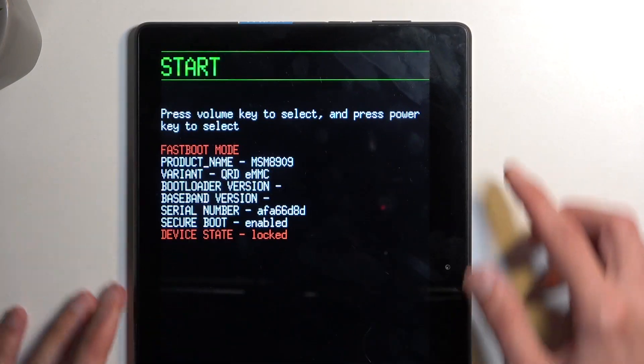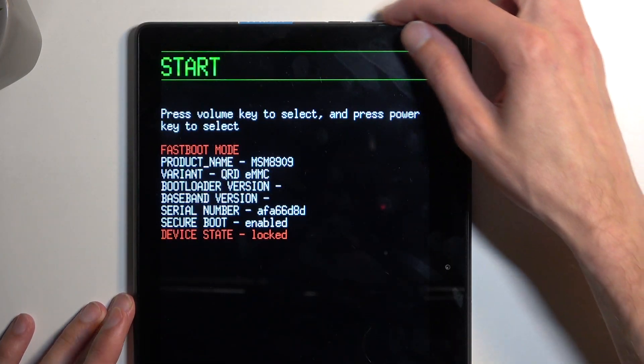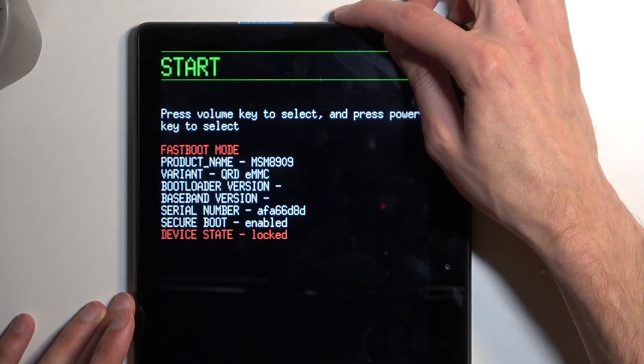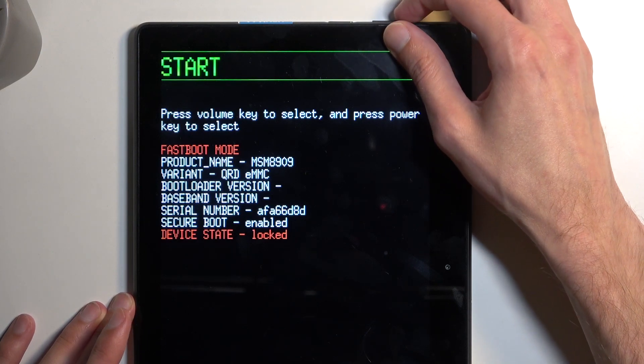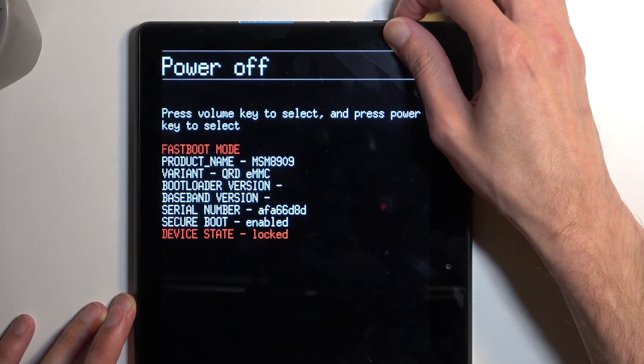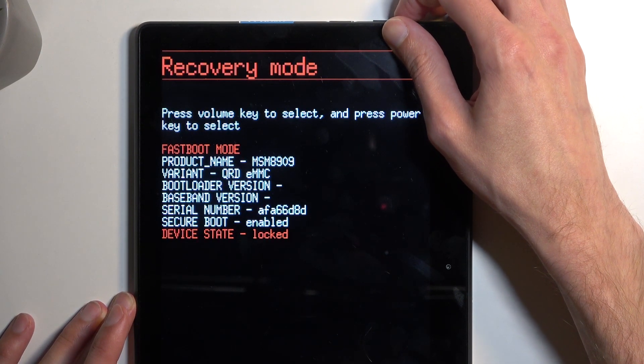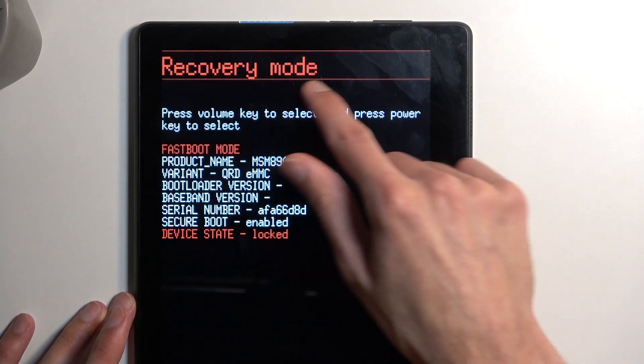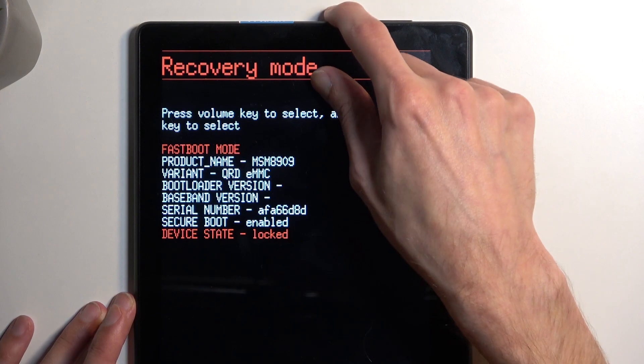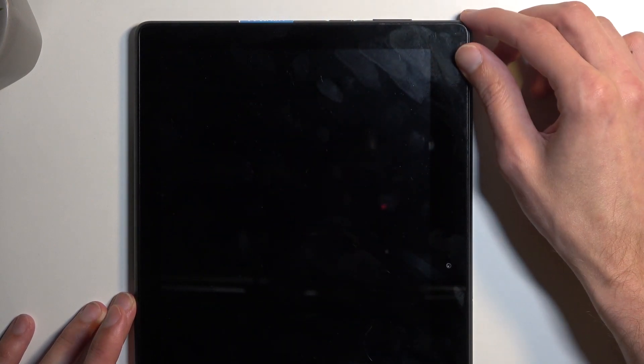Here, using volume buttons to navigate and power button to confirm, you want to select recovery mode. It's visible right here - confirm it using the power button.